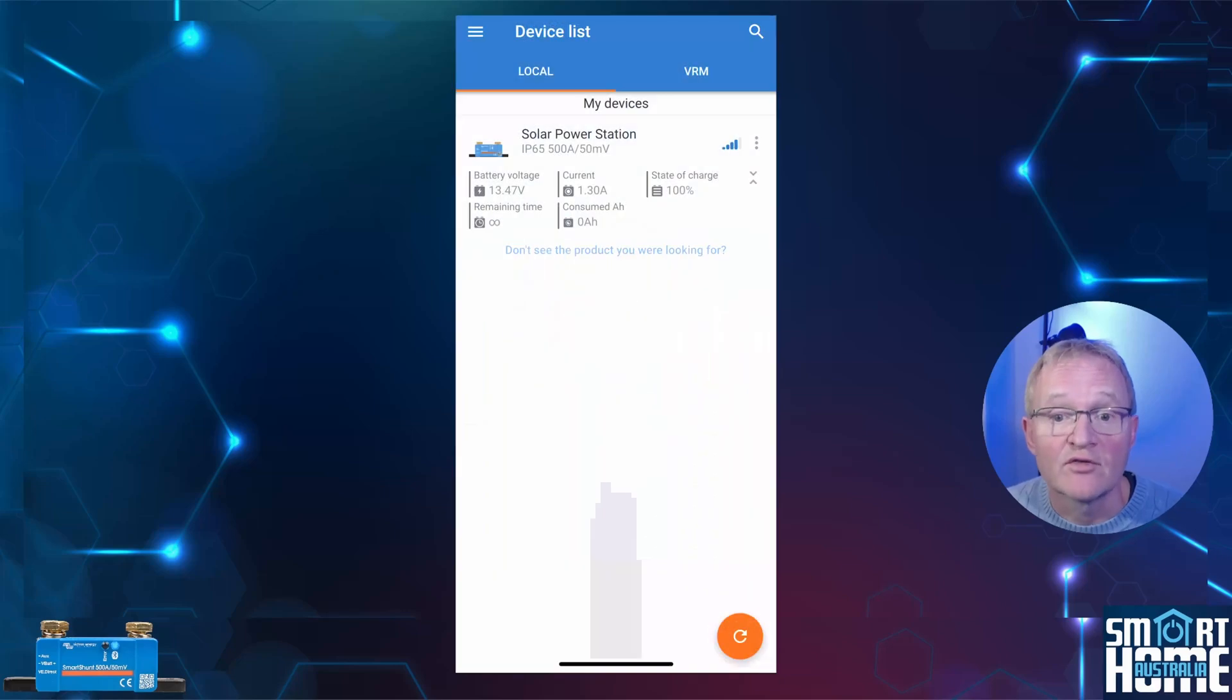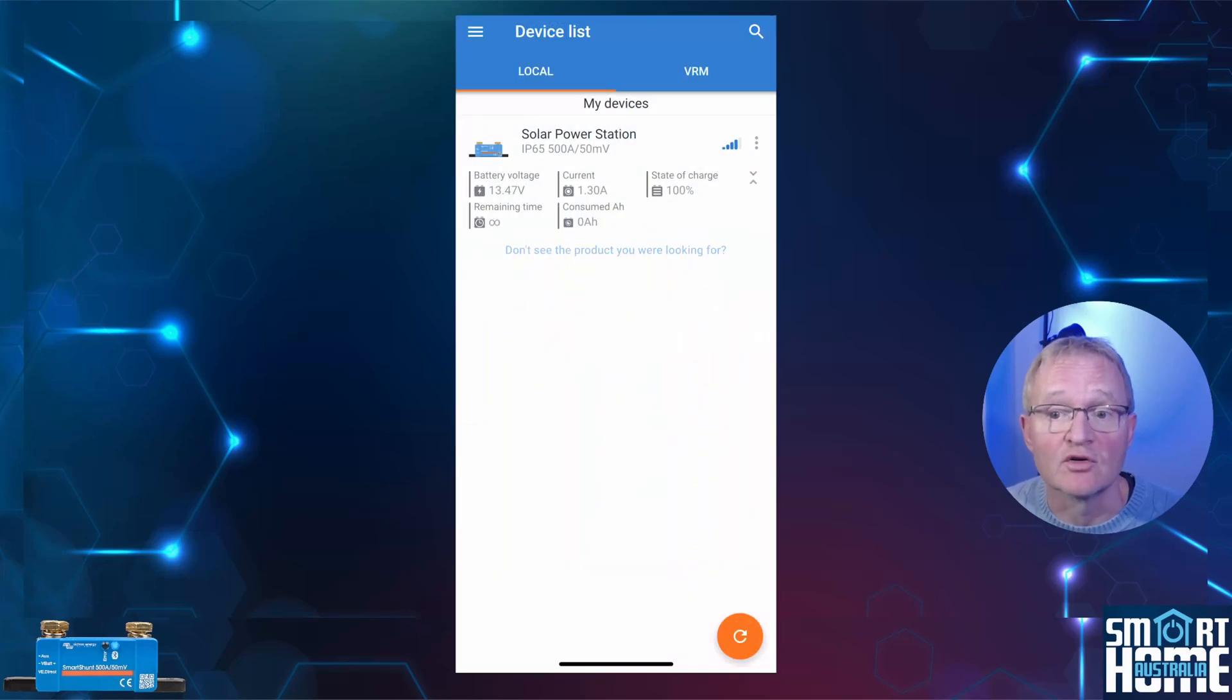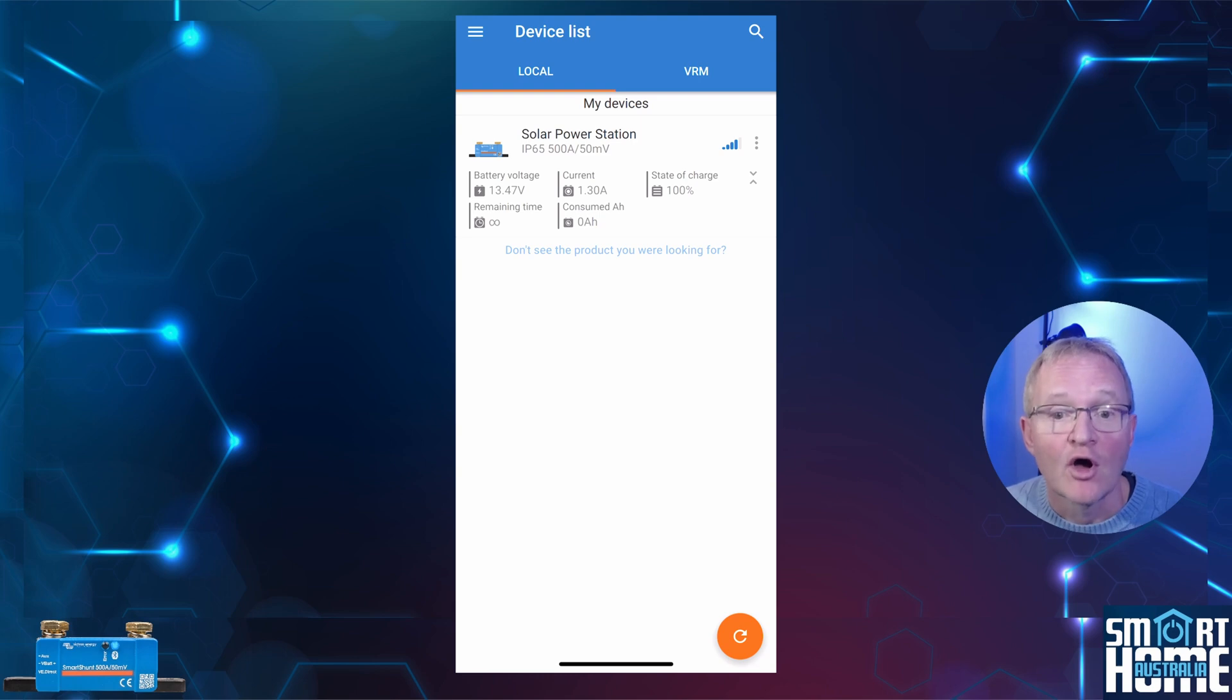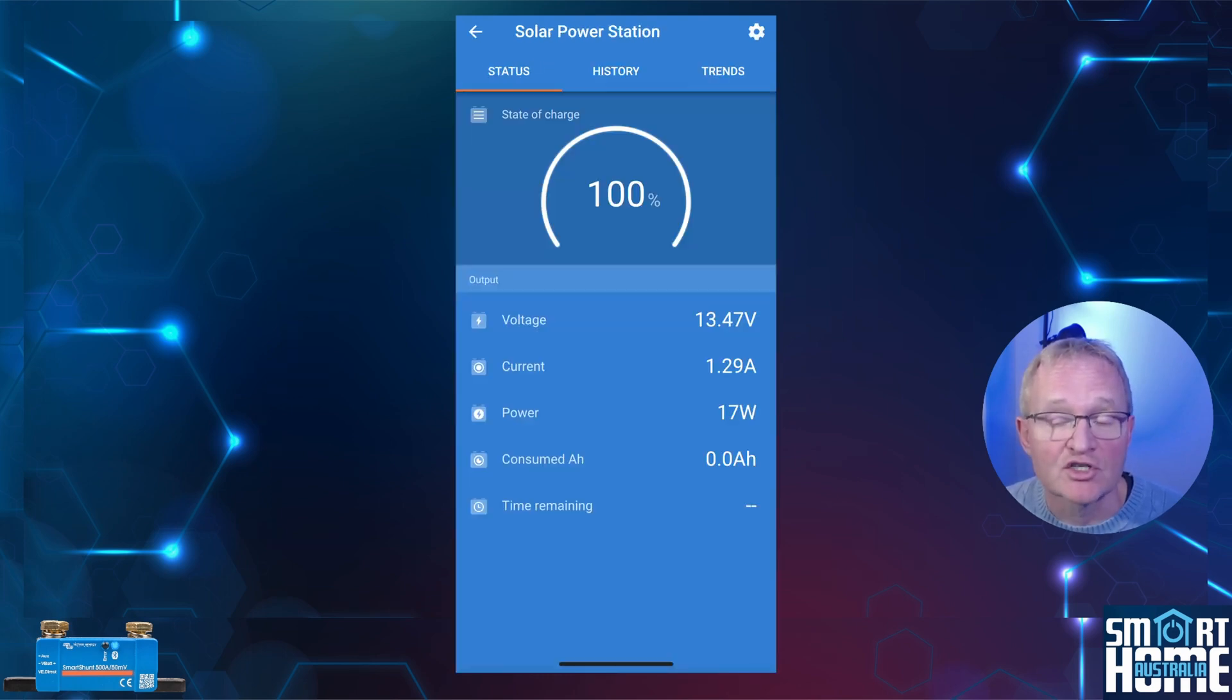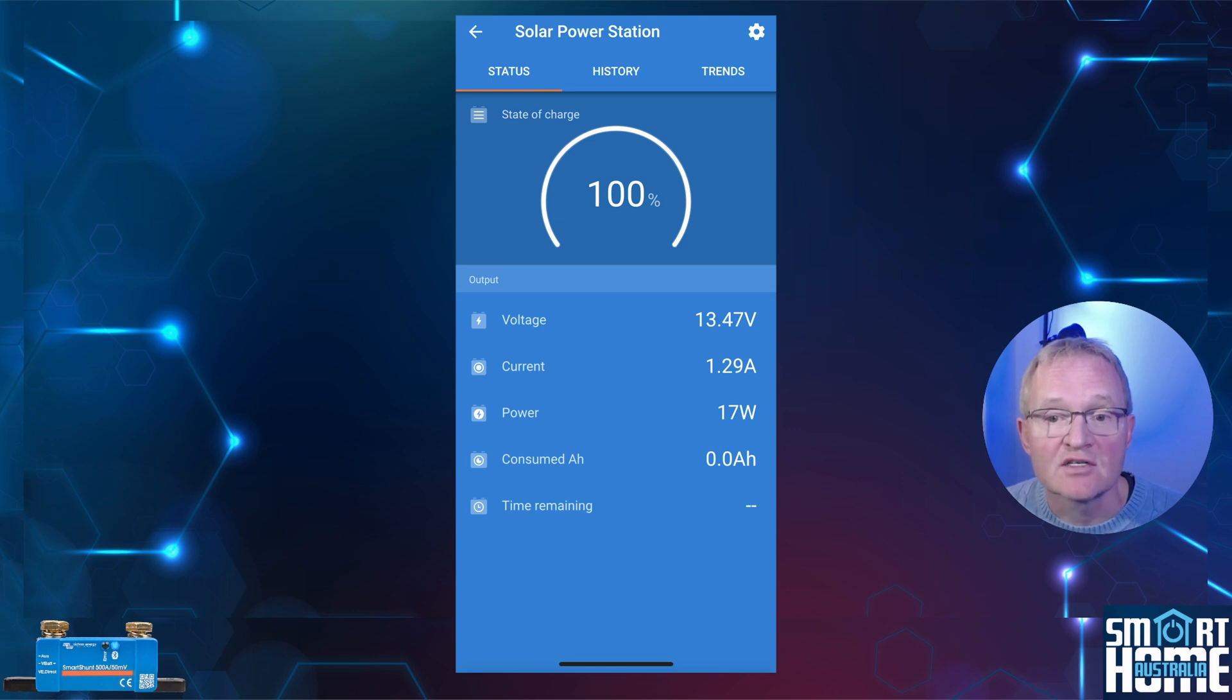We'll need to confirm one setting and obtain two pieces of information from the Victron Connect app to make this work. Open your Victron Connect app. Select your Victron Smart Shunt. This should show you the state of charge plus various other measurements.